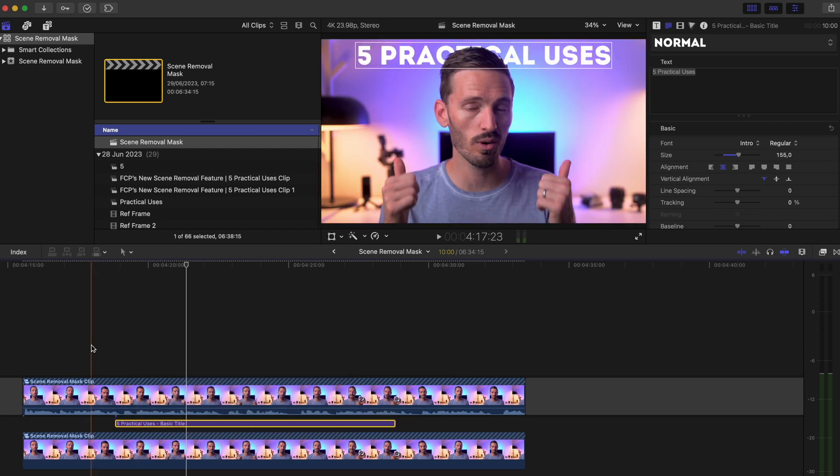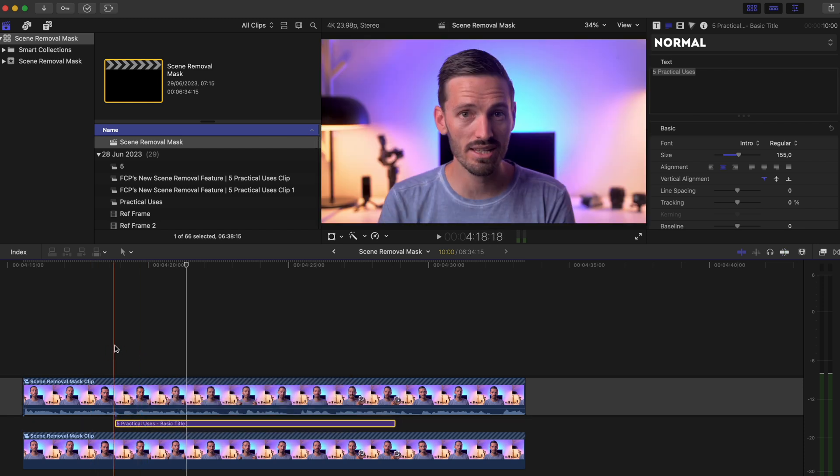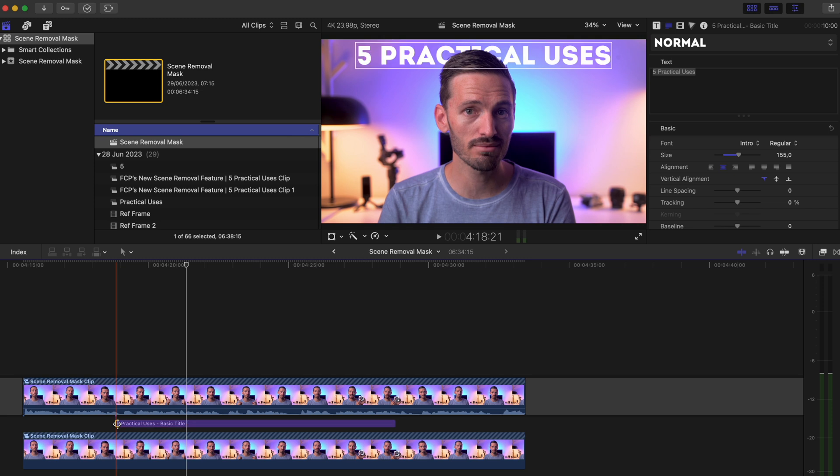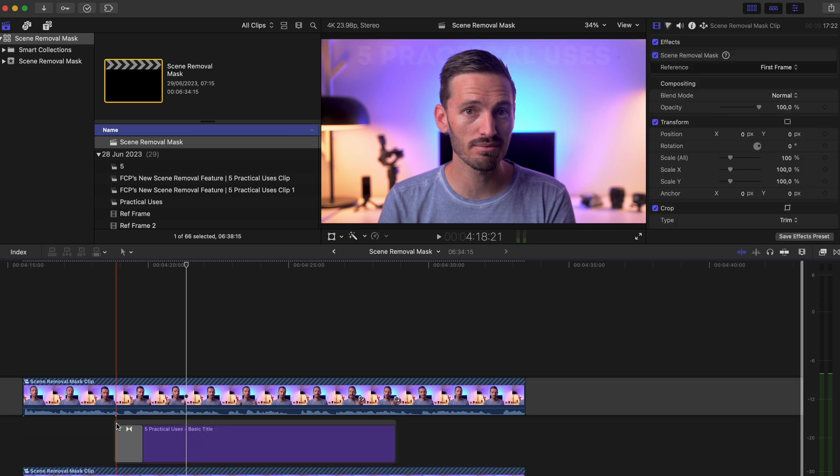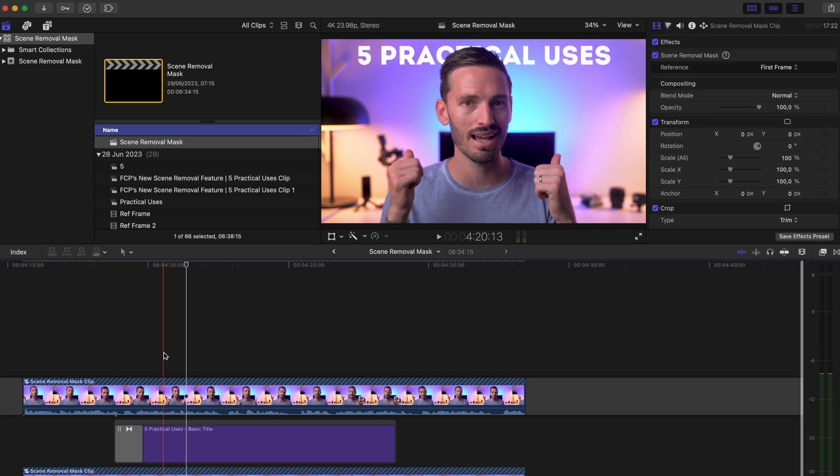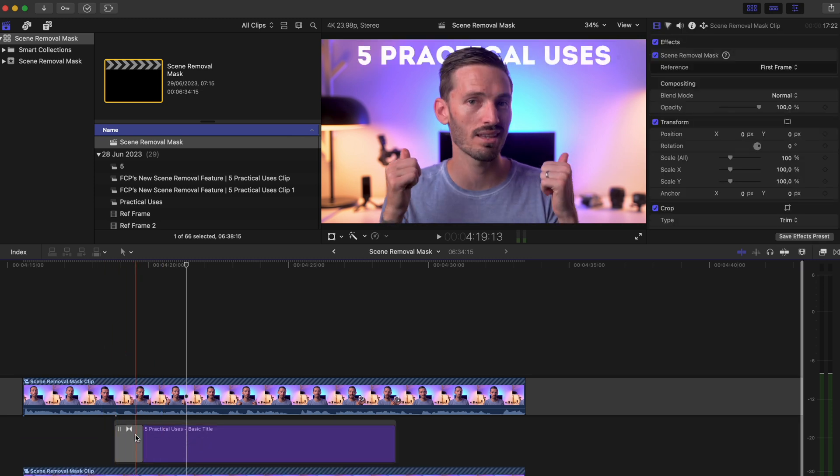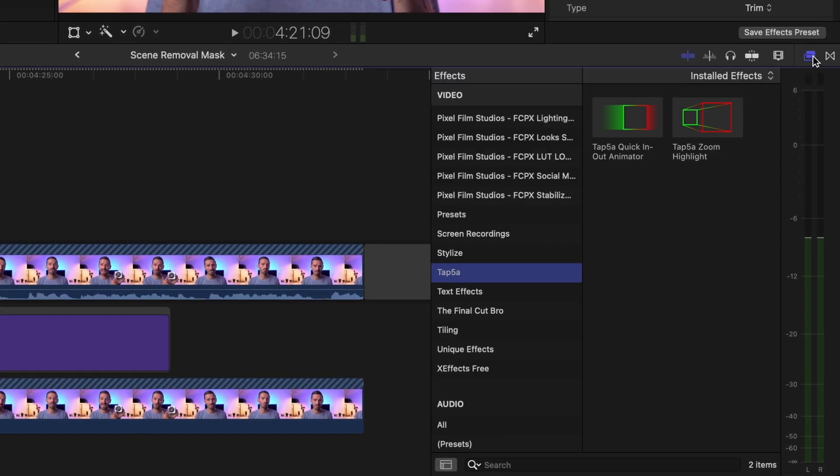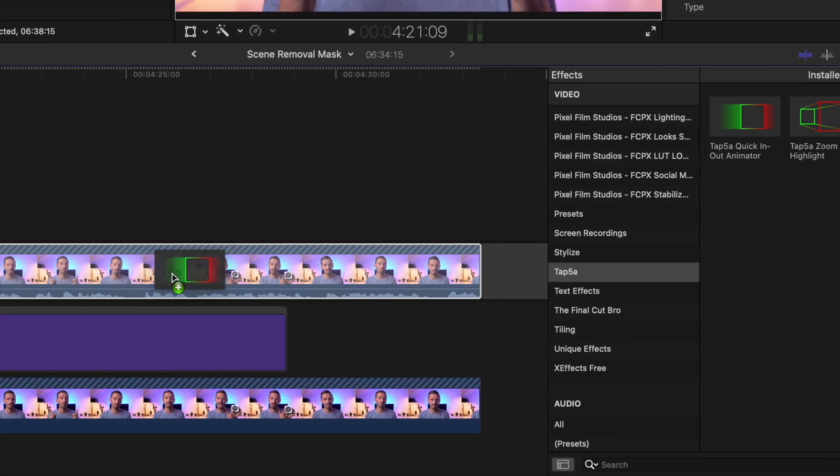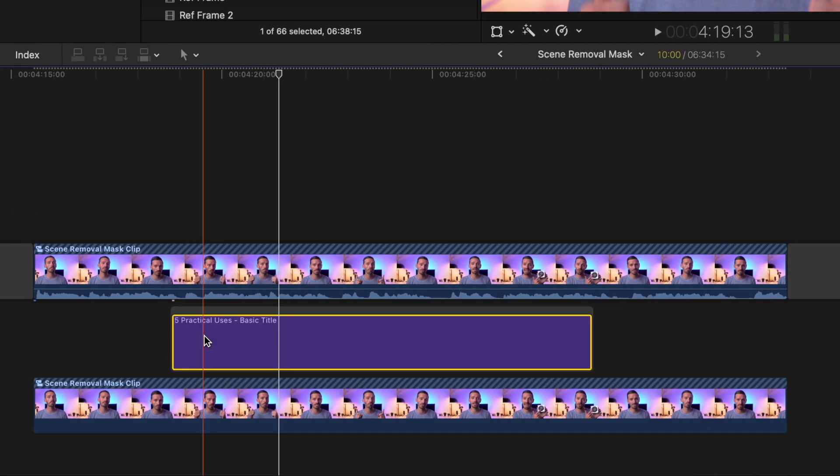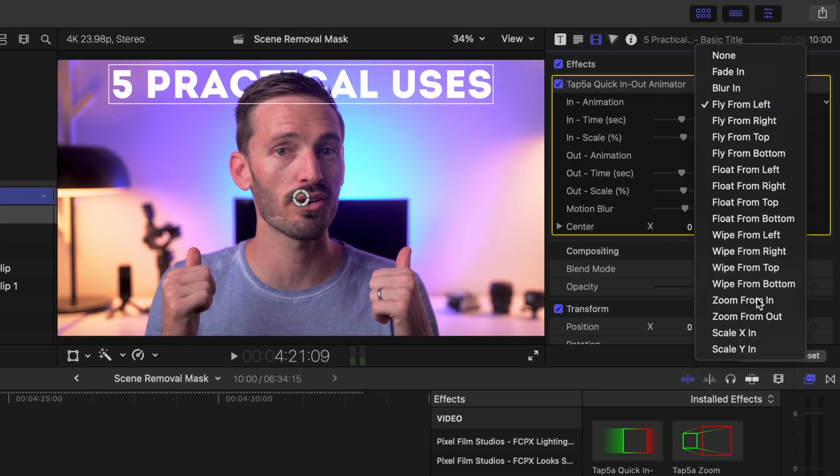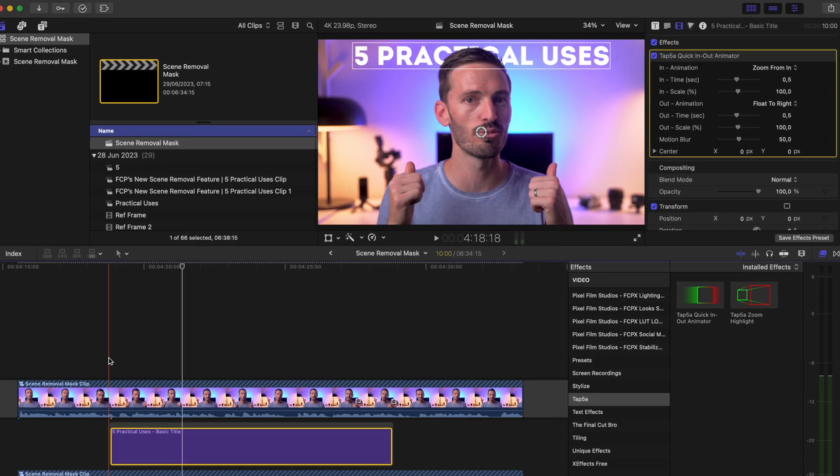You can have it appear by leaving it like this, or you can select the beginning and hit Cmd T to add a crossfade transition so that the title fades on. Or you can even add some animation by using this free effect from Tap5a that lets you create quick and easy animations.